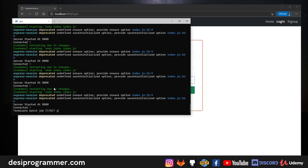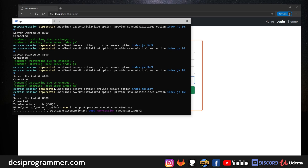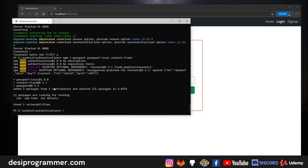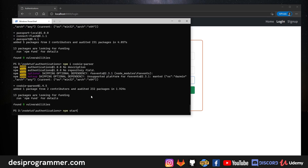I'll install passport, passport-local, connect-flash, and cookie-parser. Passport and passport-local handle local authentication; connect-flash shows error messages from Passport; cookie-parser is added as a safety measure since express-session reads cookies directly but it prevents certain edge-case errors.